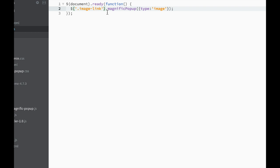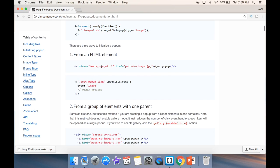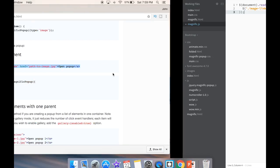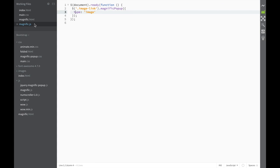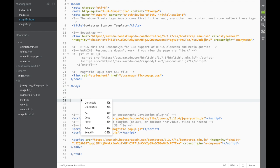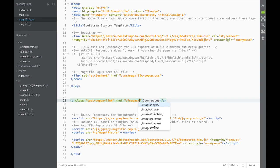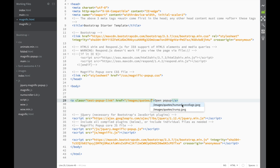After that, they're telling us we're going to be selecting a class, and here they're telling us this is going to be an image. So we would need a link that has a class of 'test-popup-link'. I'm going to copy this link tag, go back to magnific.html, paste it in the body. Here it says 'path to the image', so we go to images and pick any image — let's say 'trump.jpeg' or something like that.